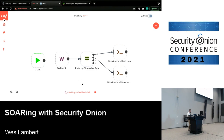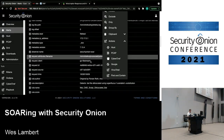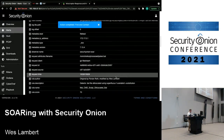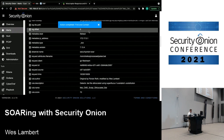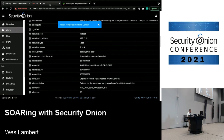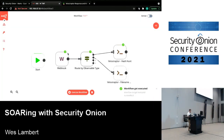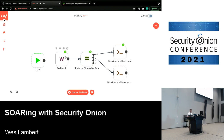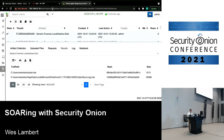Going back to N8N, we can see the status changed — the webhook has fired, the route has fired, and the hash hunt has fired.